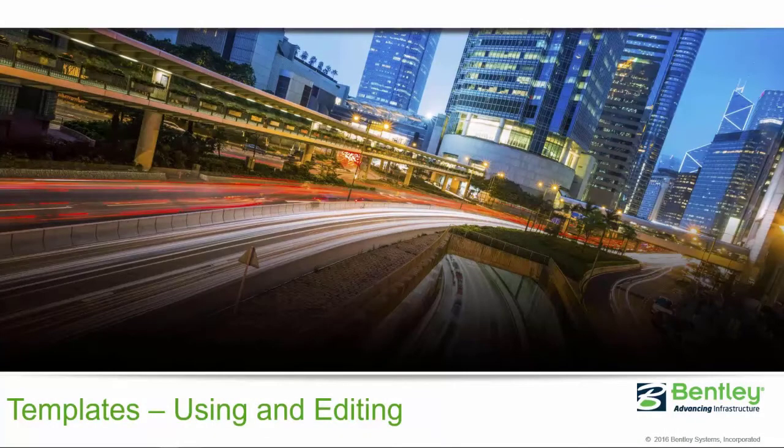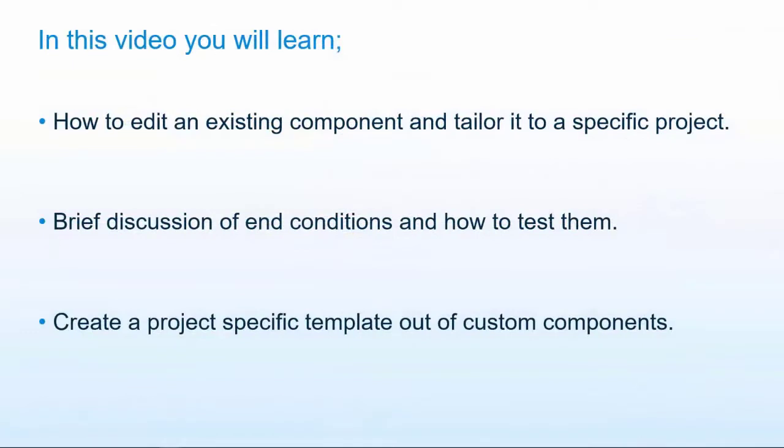Hello and welcome back. In this video we're going to take an existing component and tailor it to our specific project. Then we're going to talk briefly about end conditions and how to test those. And finally, we're going to take those custom components that we put together and create a project specific template and test that out. So let's get started.